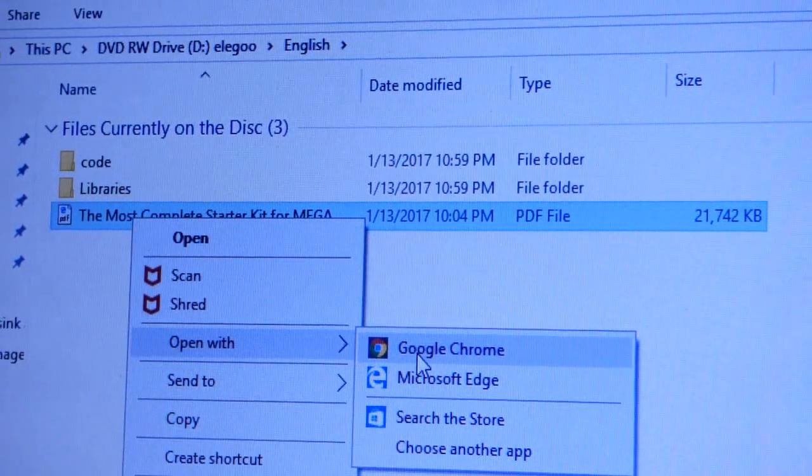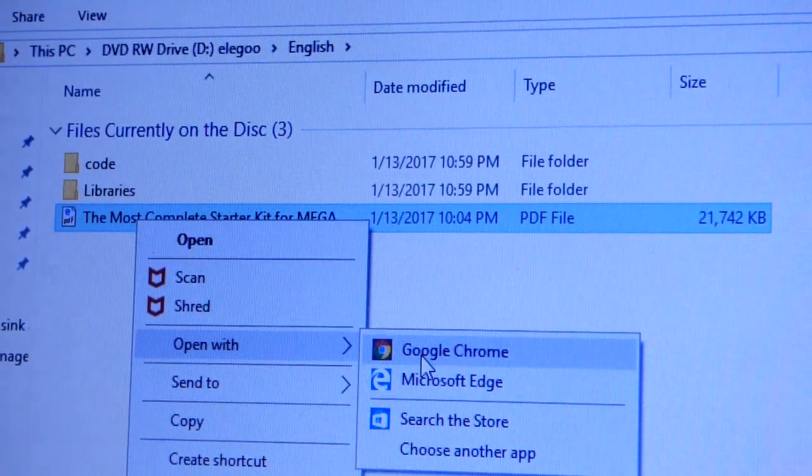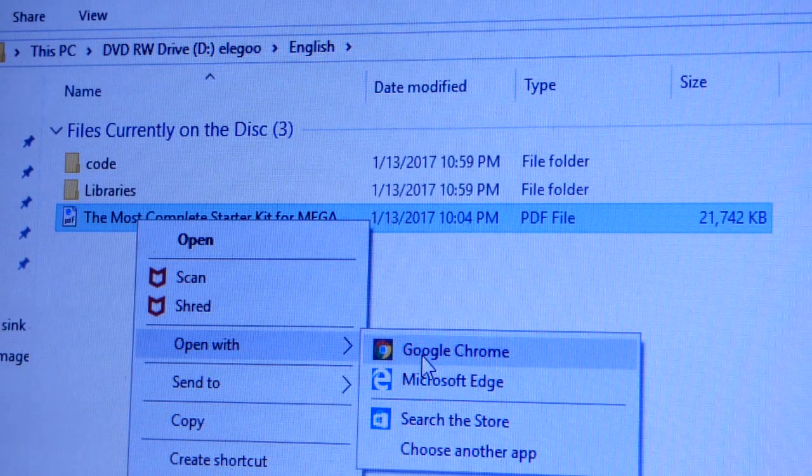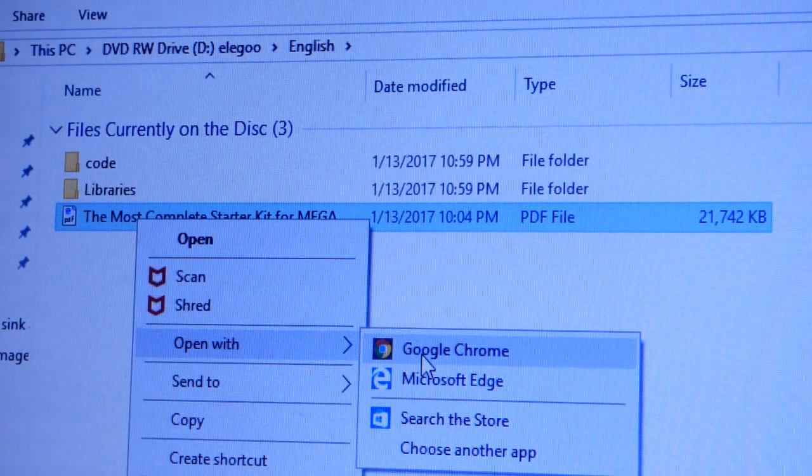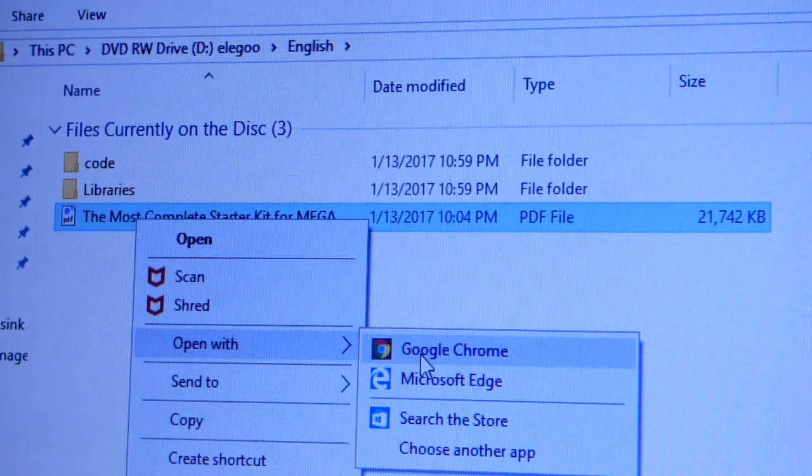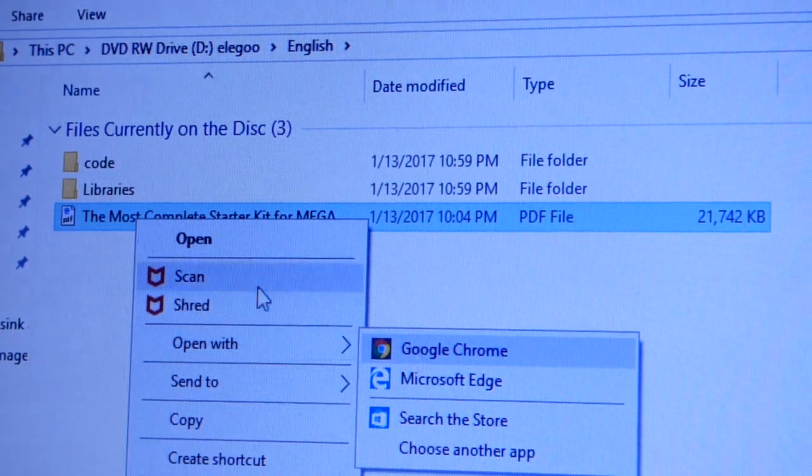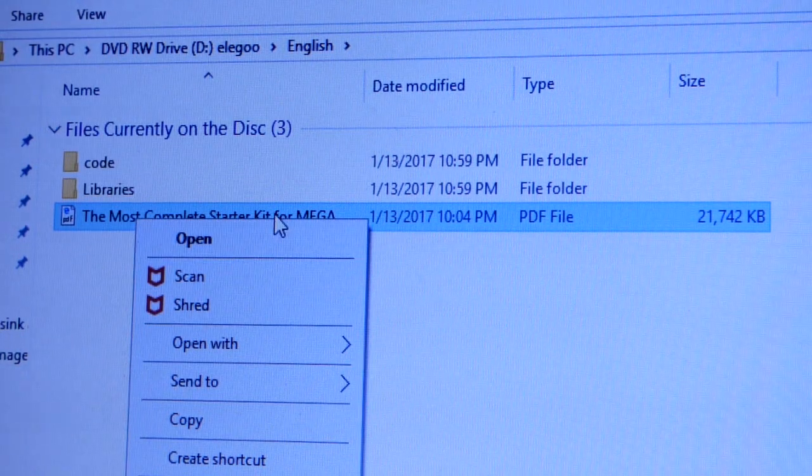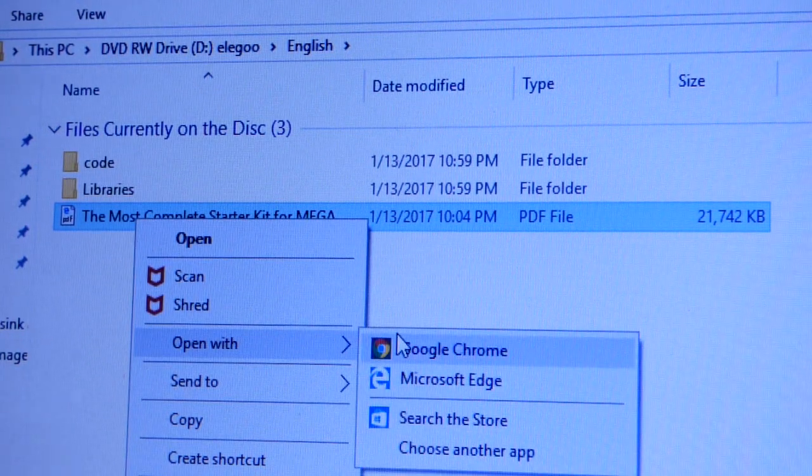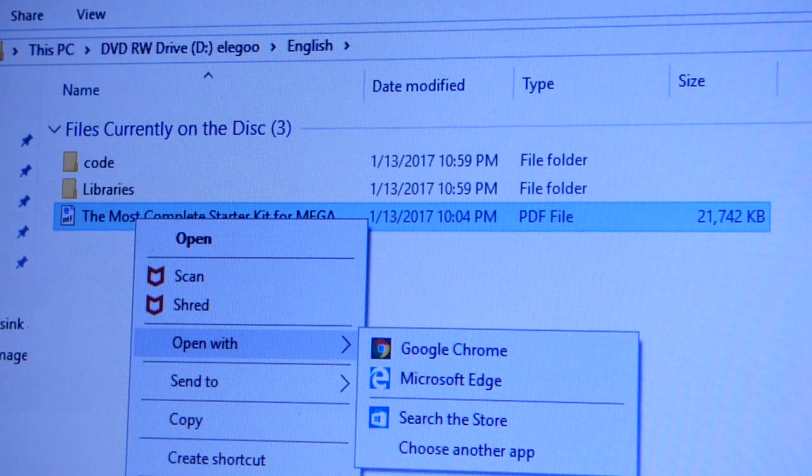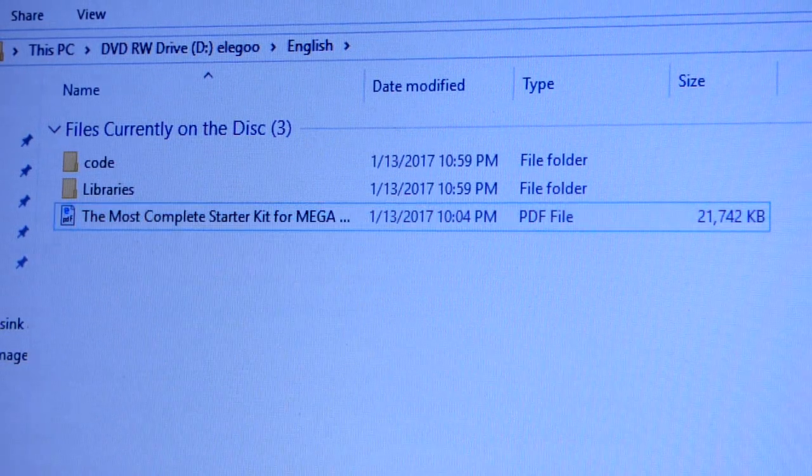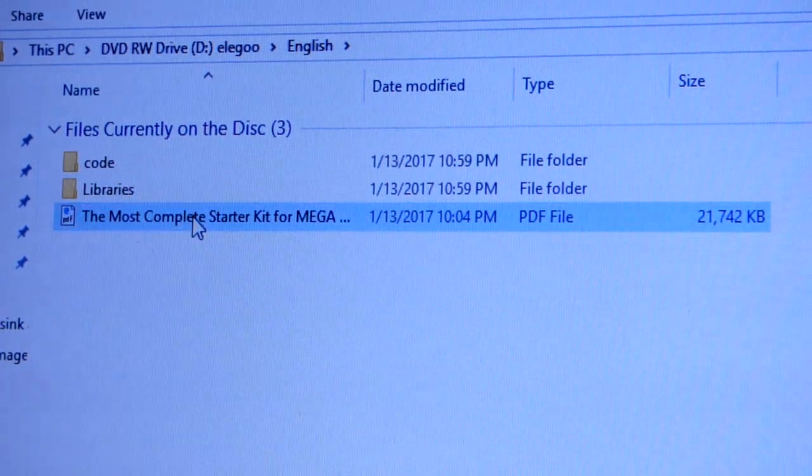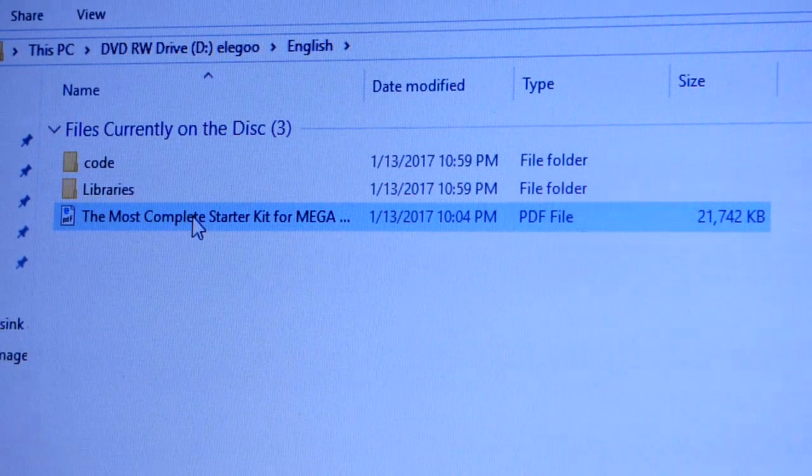Other than plugging the USB into the board and plugging that into the computer, we're all done with the wiring. They have a PDF file here. I usually open it with Google Chrome because it just loads better than Microsoft Edge.